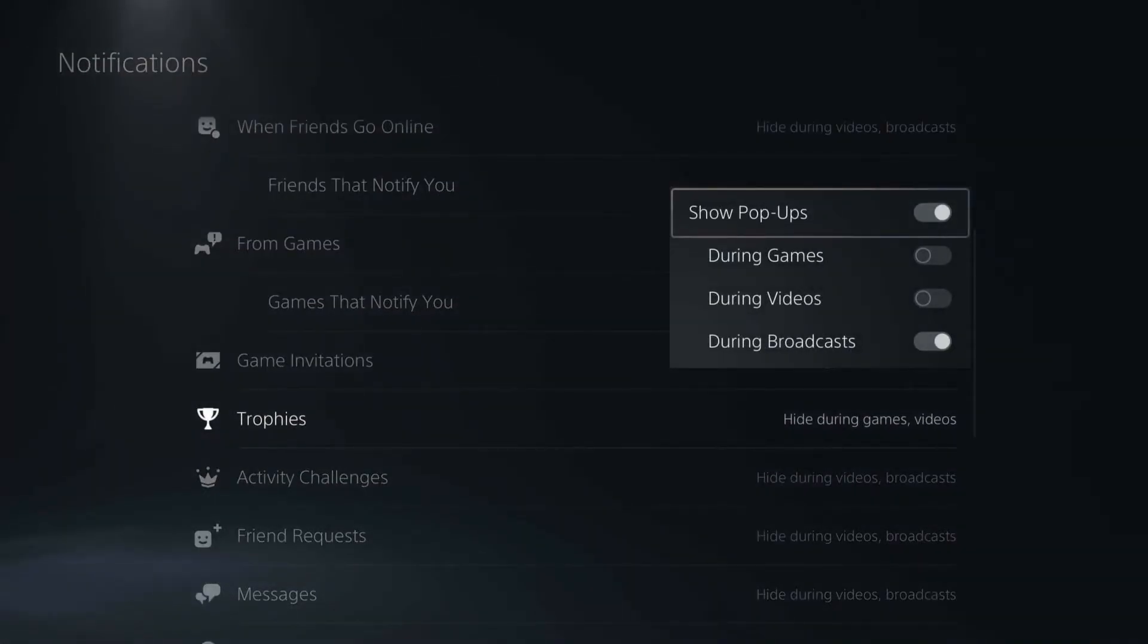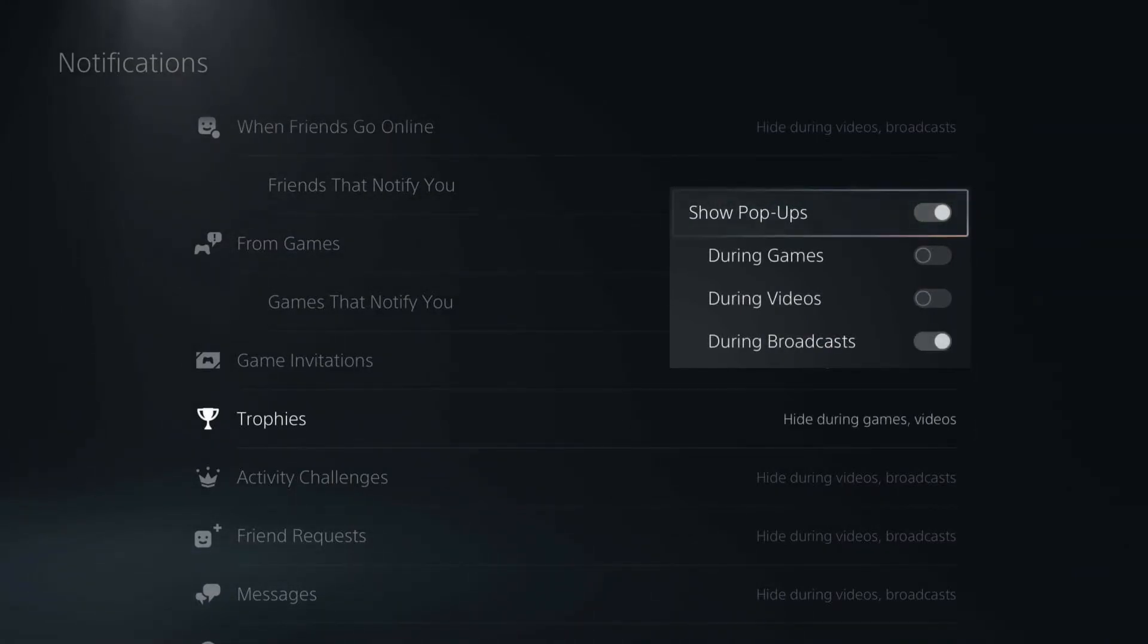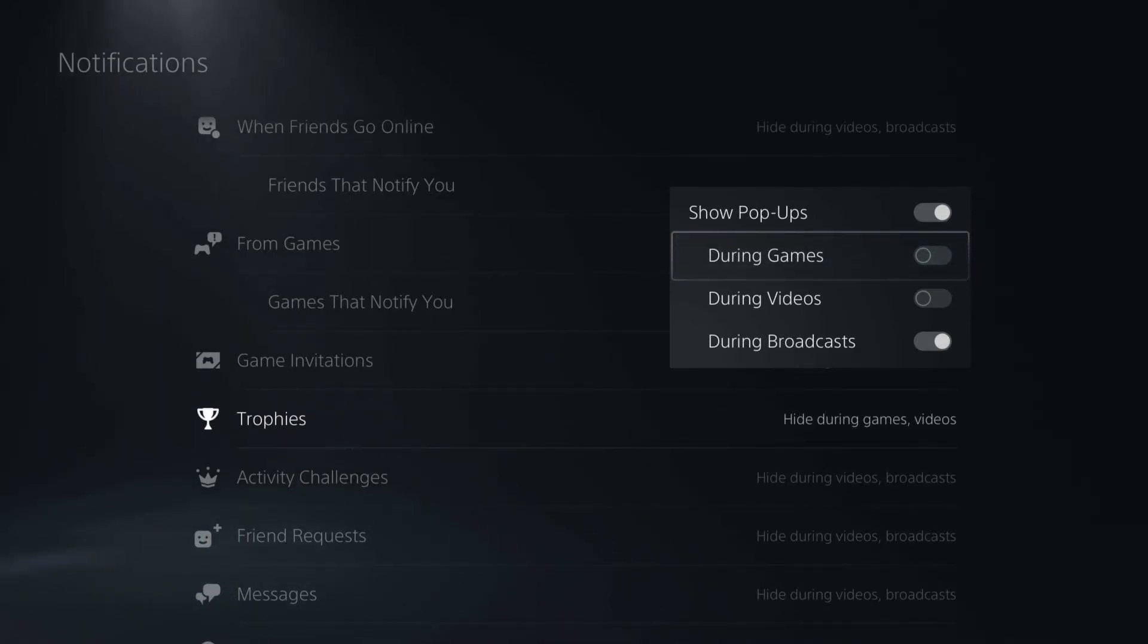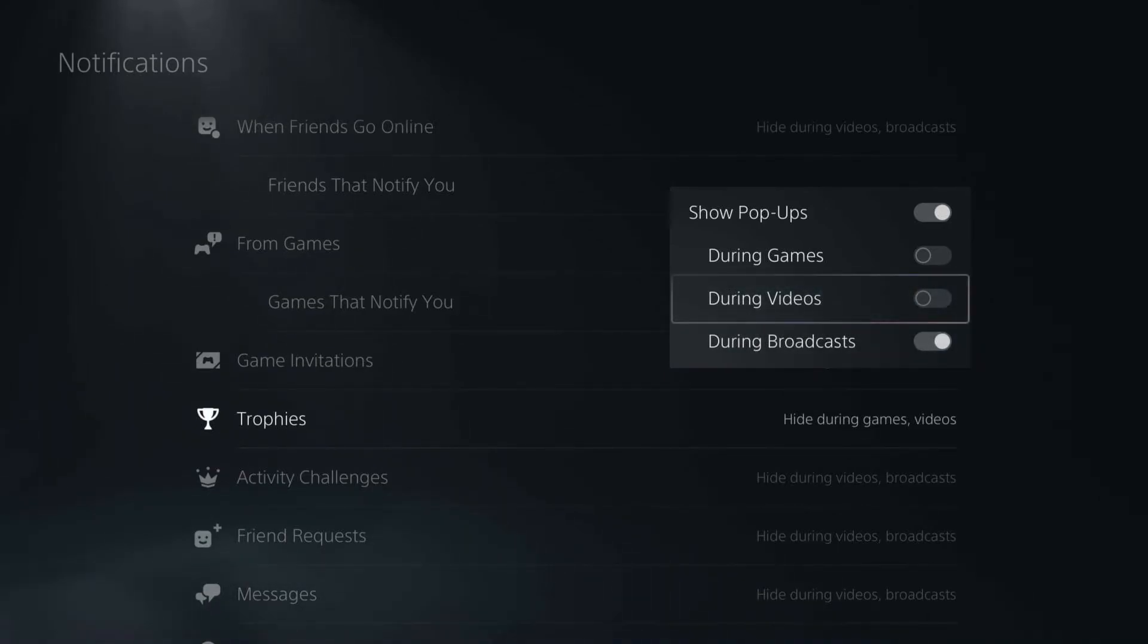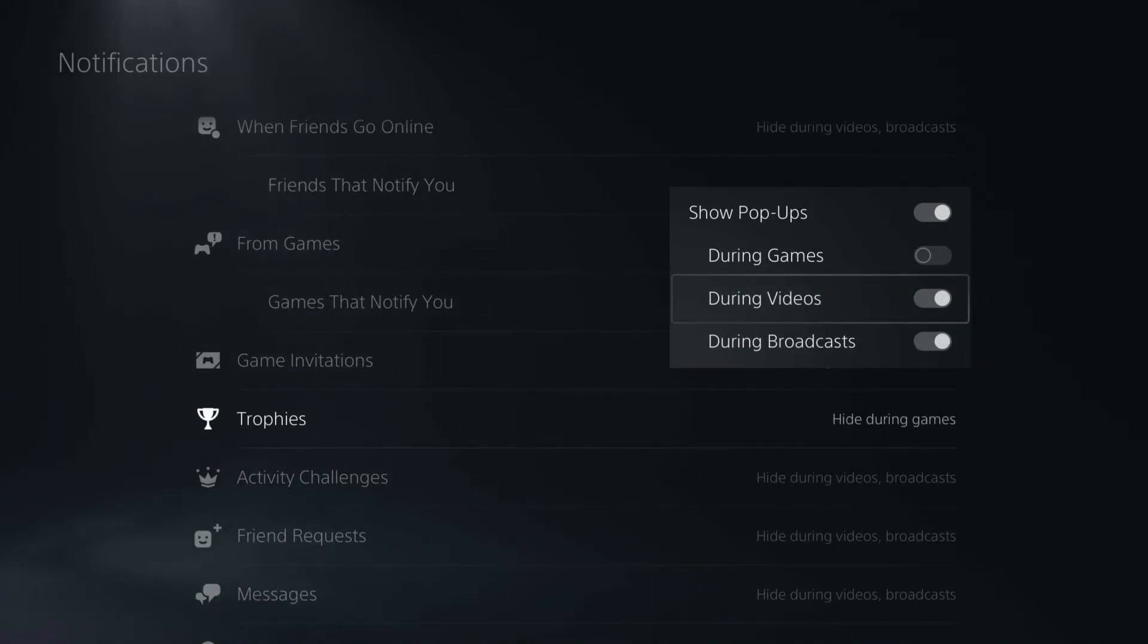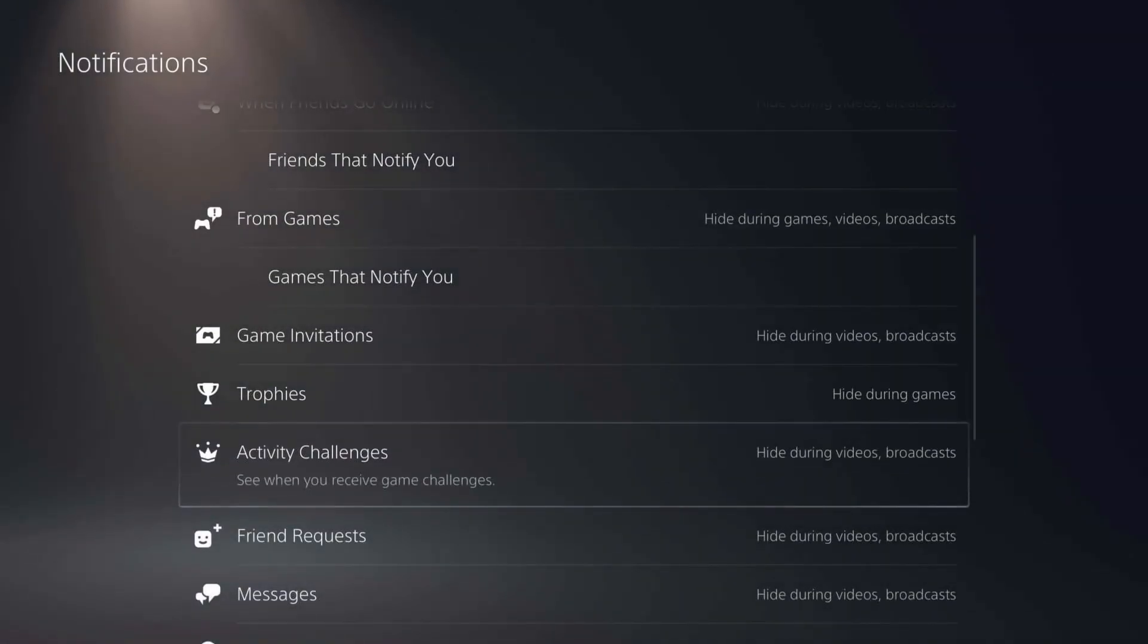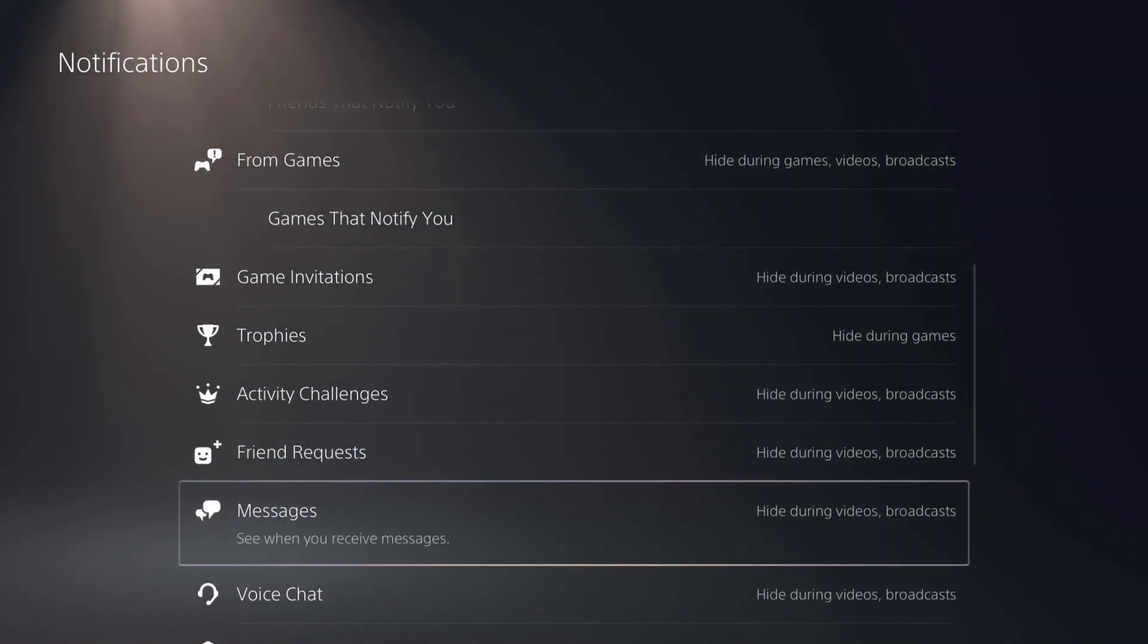Like if you just don't want trophy notifications showing up, you can turn that off. Or an interesting example is if I don't want them to show up and I don't want to see them when I'm playing a game, I don't have to, but they can still show up in my broadcast or during the video if I'm recording. So I can leave those on but then I won't see it during the game. You can go ahead and adjust that for any of these types of settings.